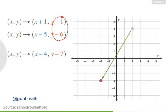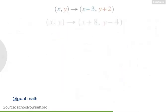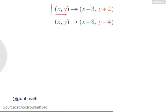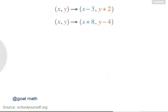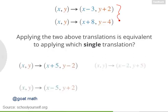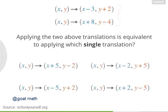And for the y-coordinates, subtracting one and then six is the same as subtracting seven. So now suppose you perform a first translation and then a second translation. Applying these two translations is the same as applying which single translation?